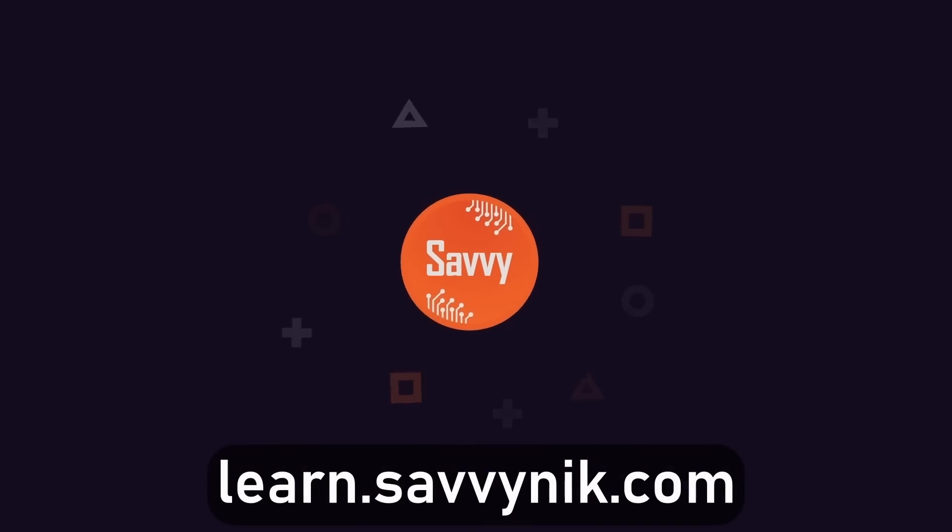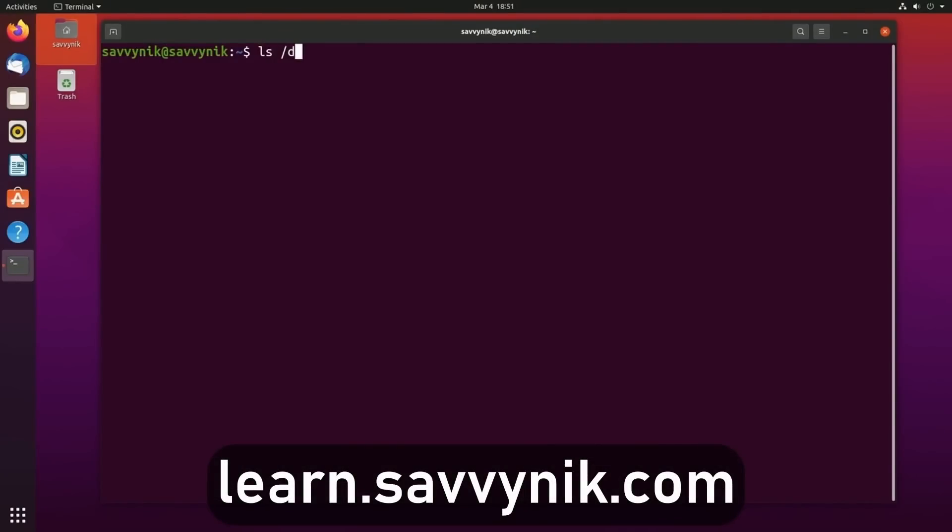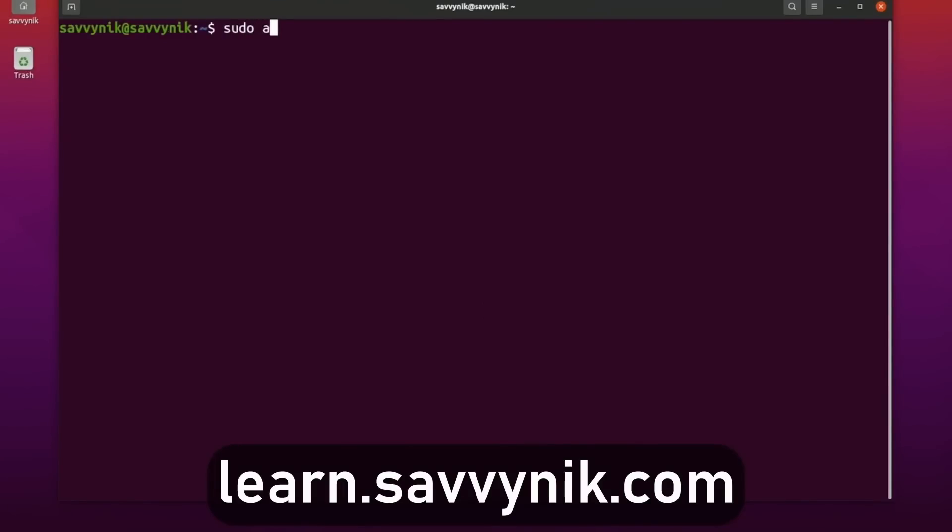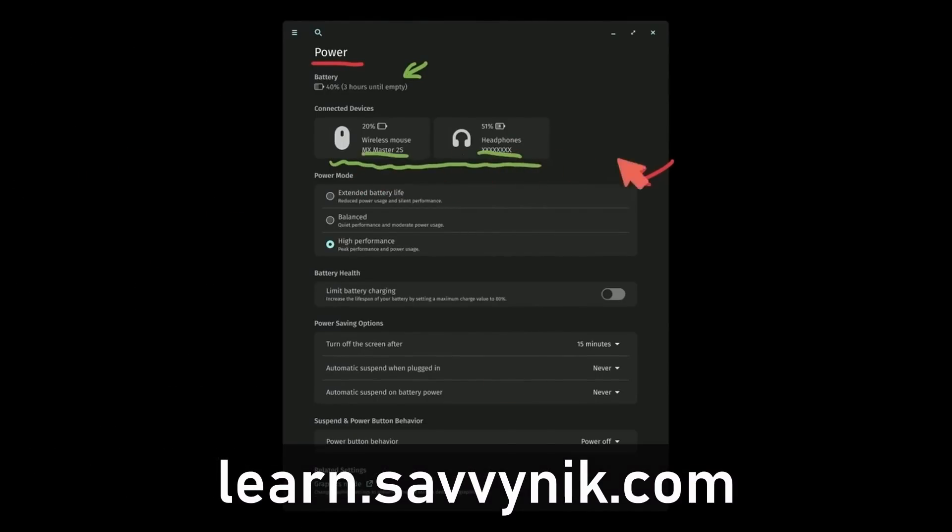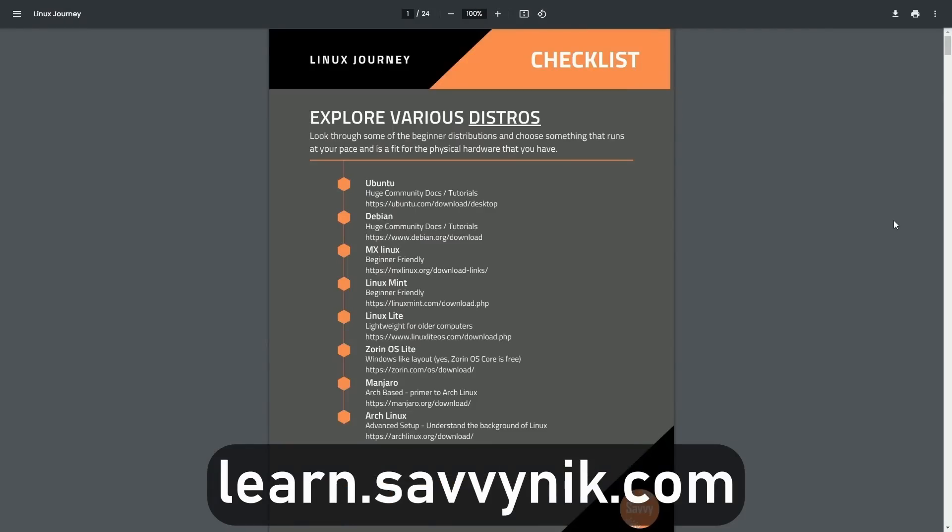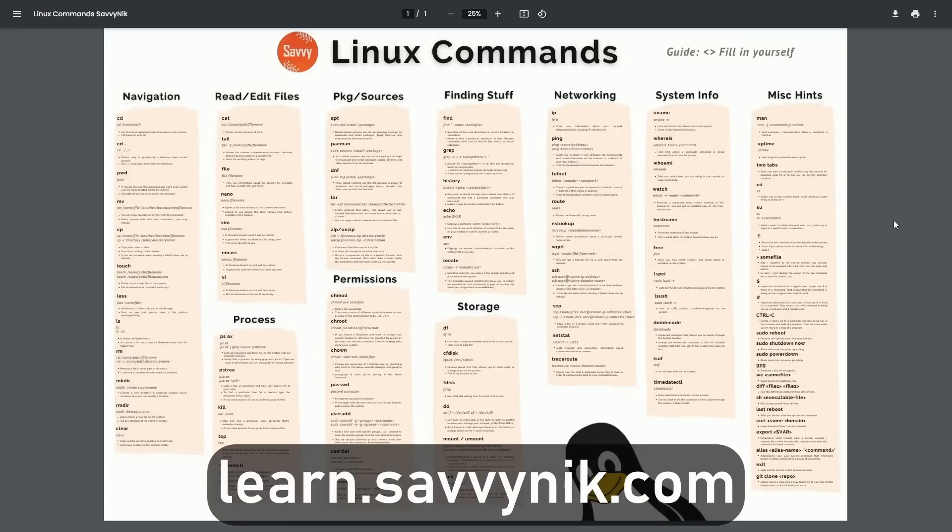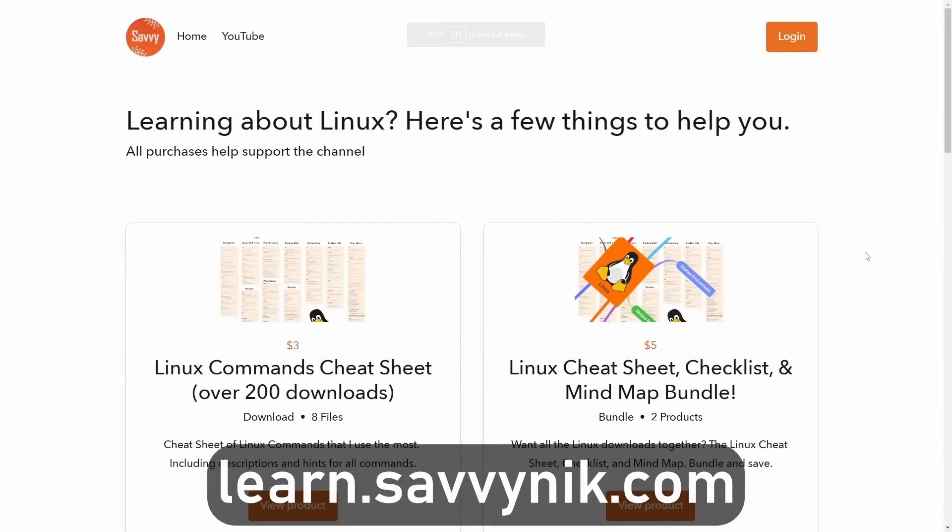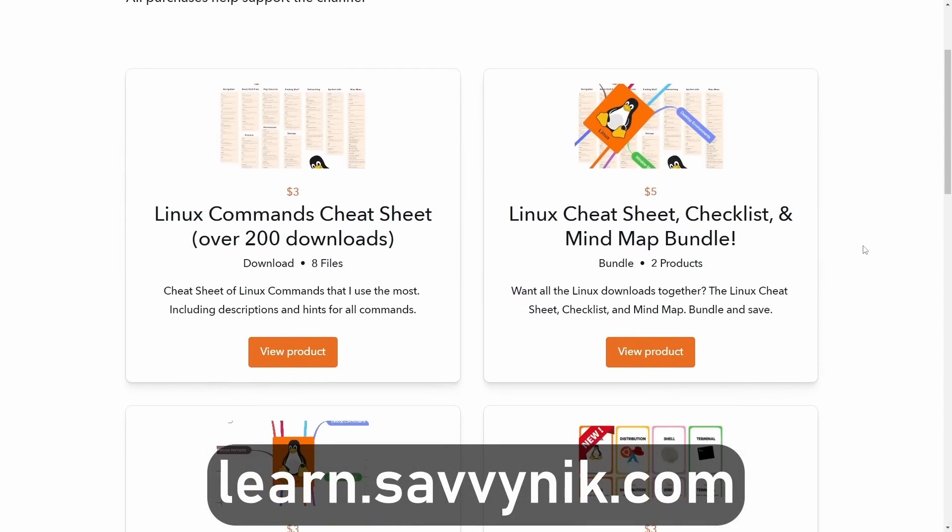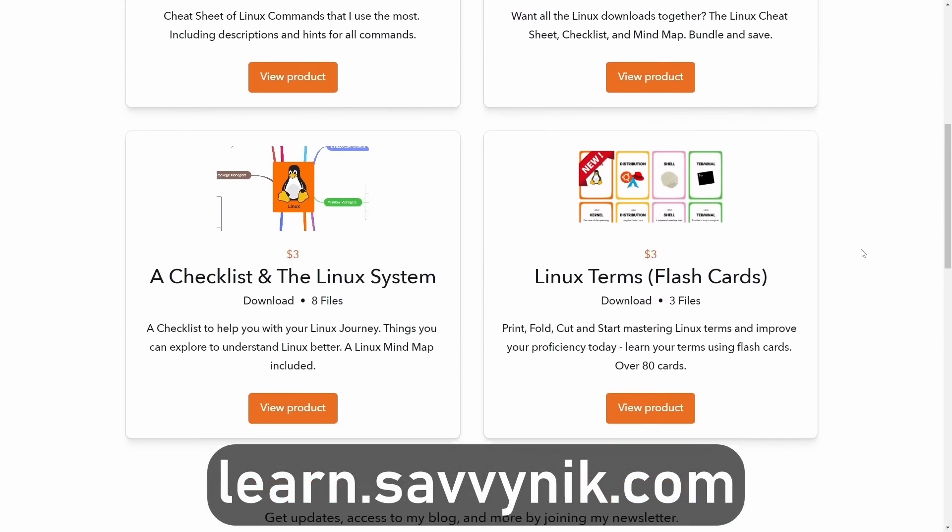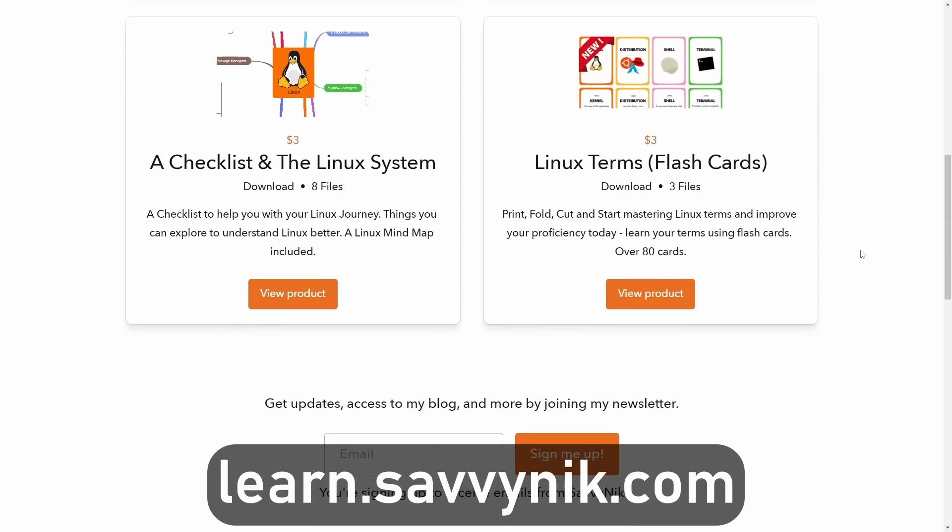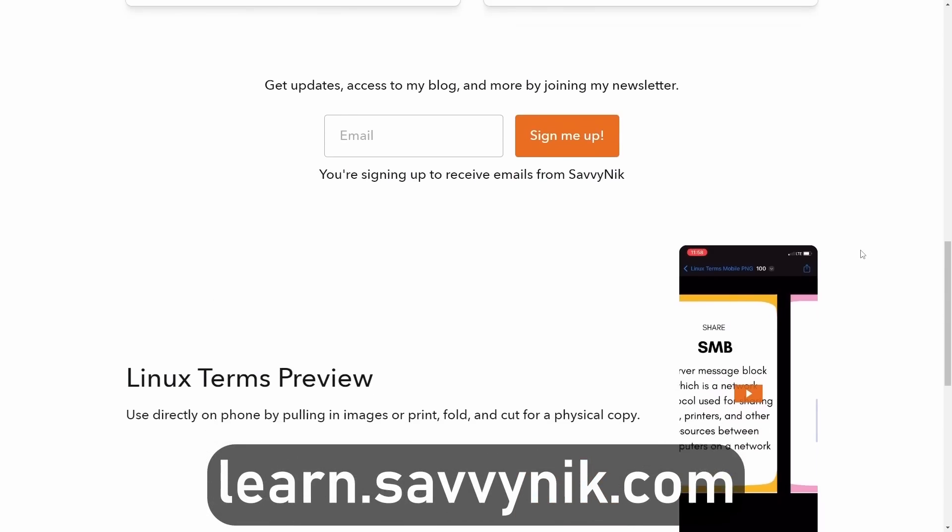Linux can be hard to understand, but I take the most commonly used terms, commands, and subjects in Linux, and I break them down into simple-to-read documents, including Linux terms, flashcards, a checklist, a cheat sheet, and a mind map. And if you're ready to level up your Linux experience and knowledge, go to learn.savvynict.com now and get access to these sheets.